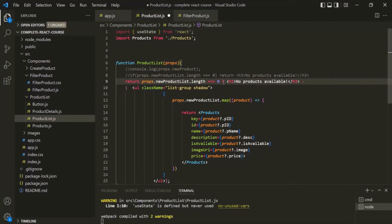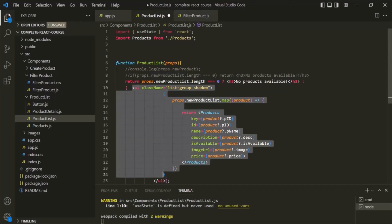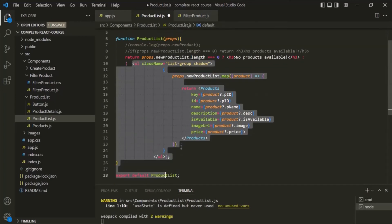And let's use that return statement here. So here we are using the ternary operator. First we are checking the condition. If this condition returns true — that means if the length of this new product list is 0 — in that case it will return this H3 element. Otherwise, if the length of this new product list is not 0, if it is greater than 0, in that case this UL element will be returned.